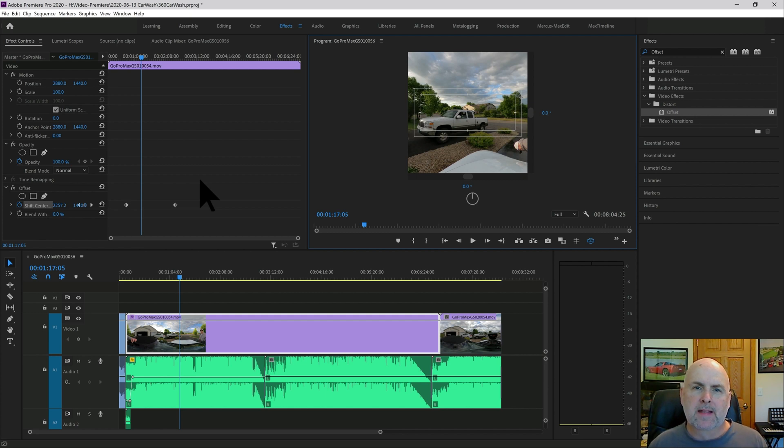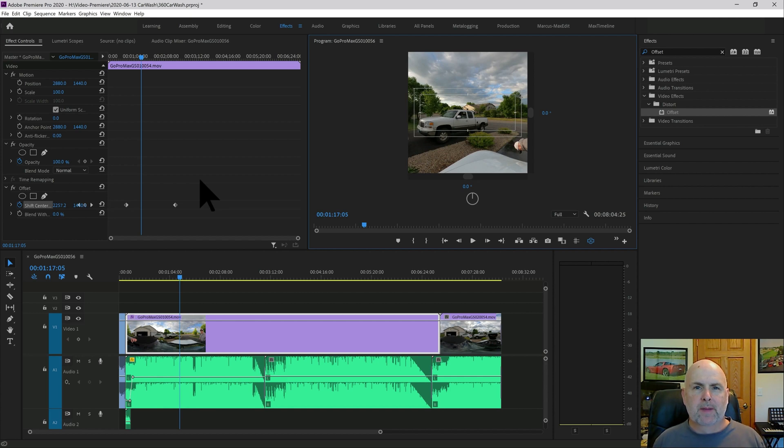So that's how you can use the offset effect in Premiere Pro to control what the default perspective is of the viewer.